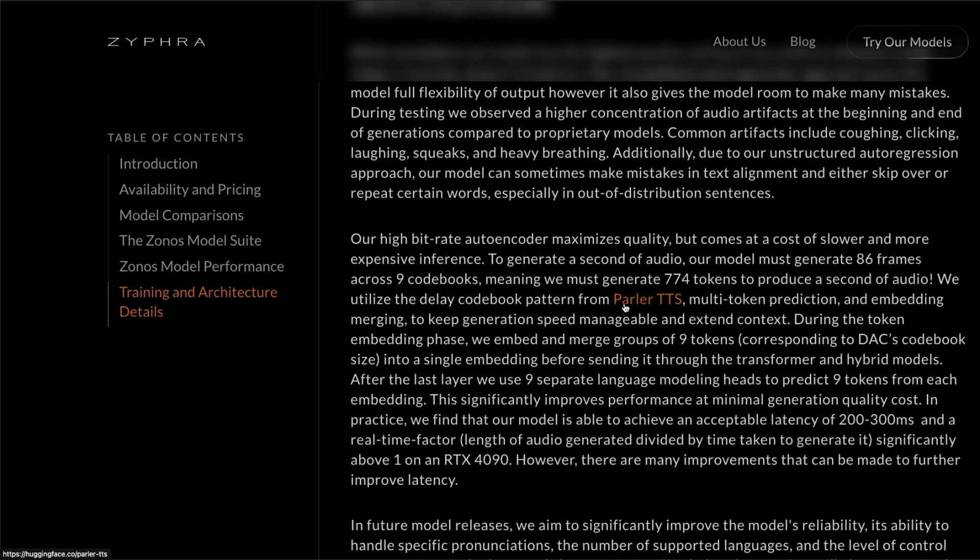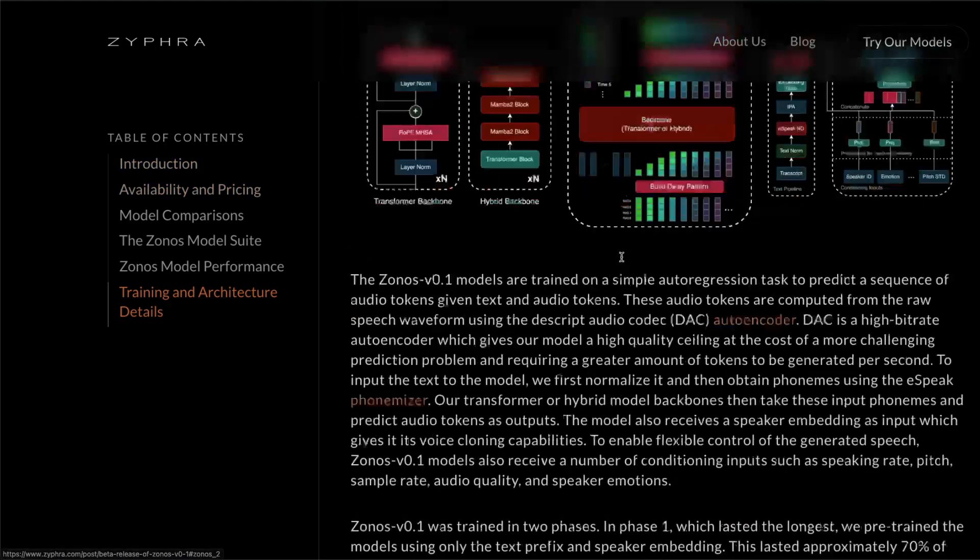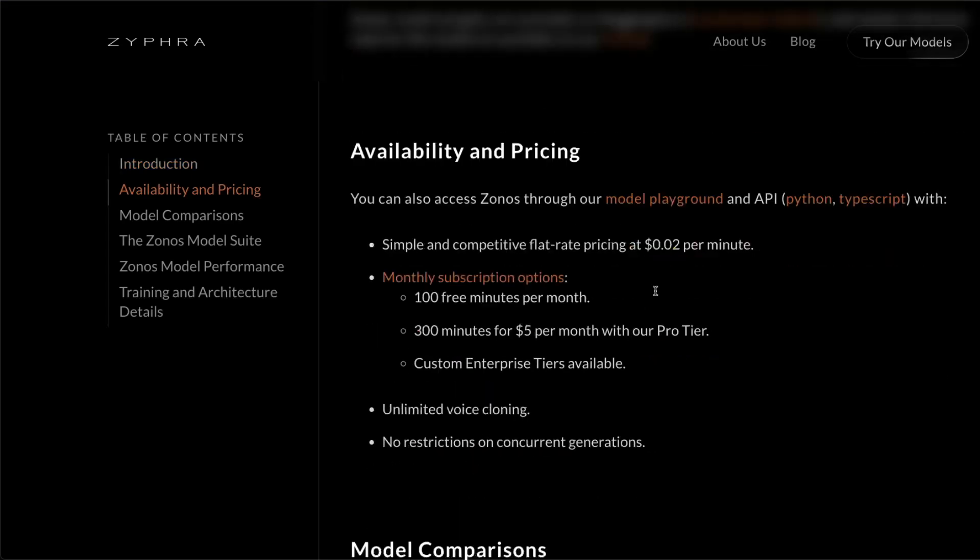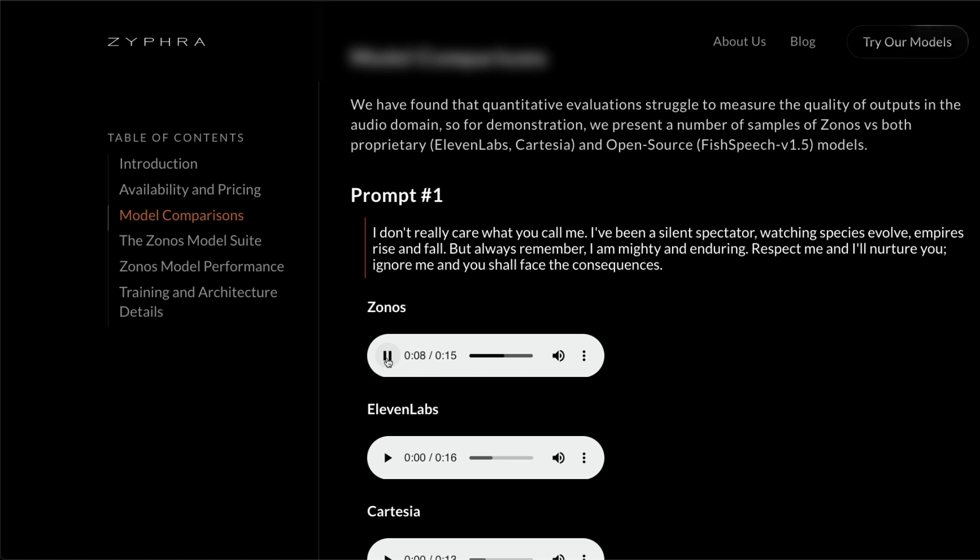So this shows that open source is the rising tide that lifts all the boats. I was pretty happy to see that they have shared this, that they learned it from Hugging Face's Parler TTS. In terms of the voice clip itself, there are clips that you can see they are highly expressive. Let me play this for you: 'Remember, I am mighty and enduring. Respect me and I'll nurture you. Ignore me and you shall face the consequences.'